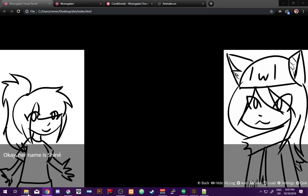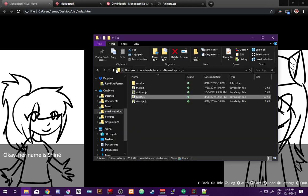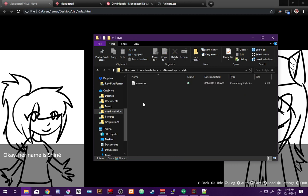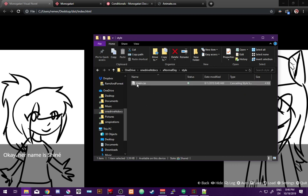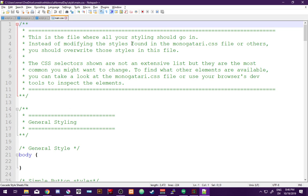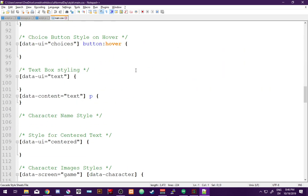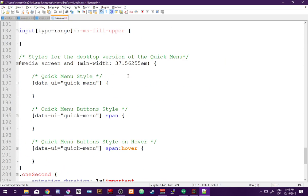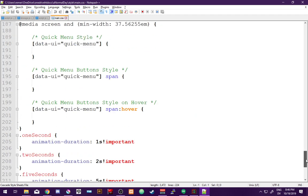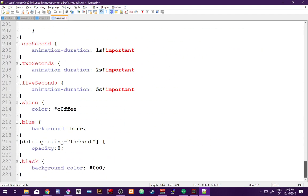We're going to start playing around with modifying the CSS now. The way we do that is we go into the style folder and find main.css. Main.css has all sorts of default rules that explain how to play around and do stuff.